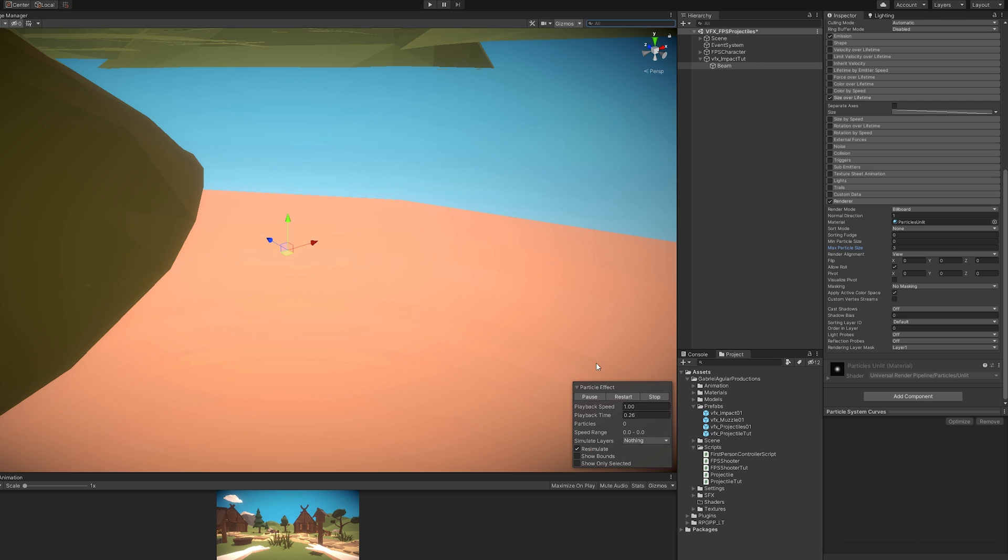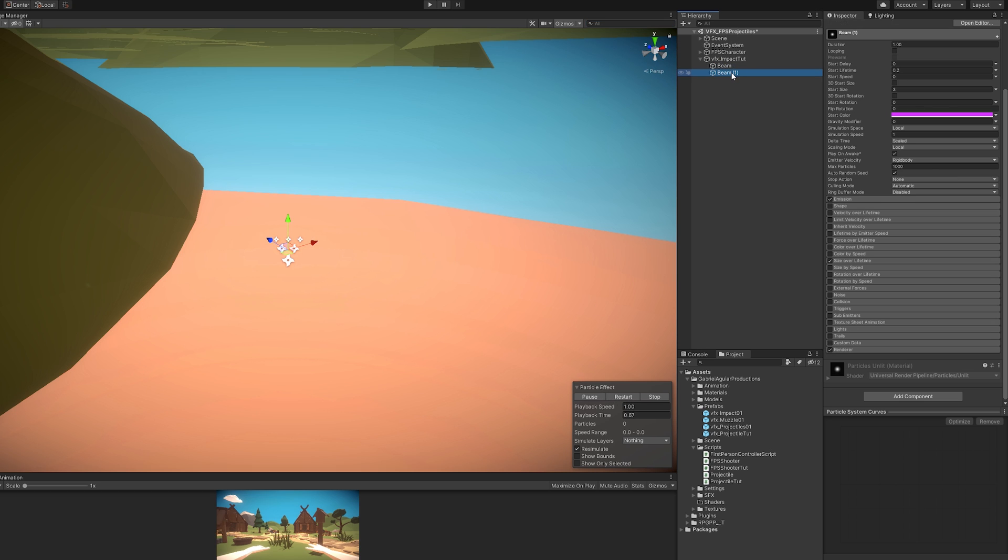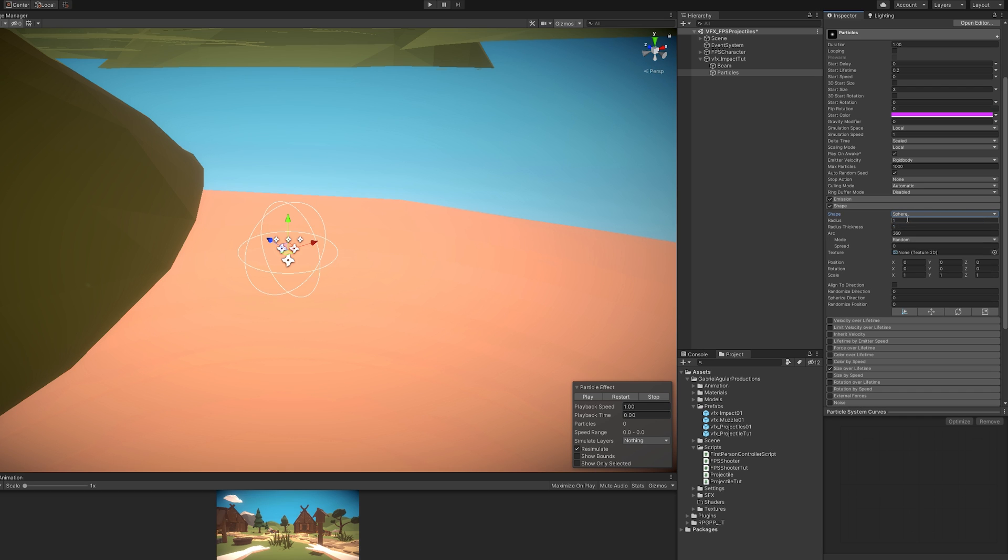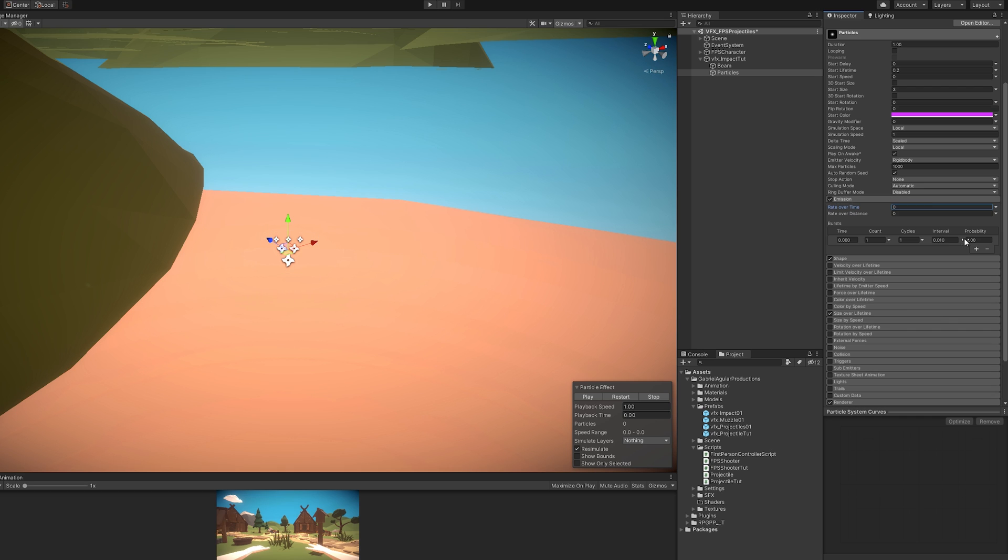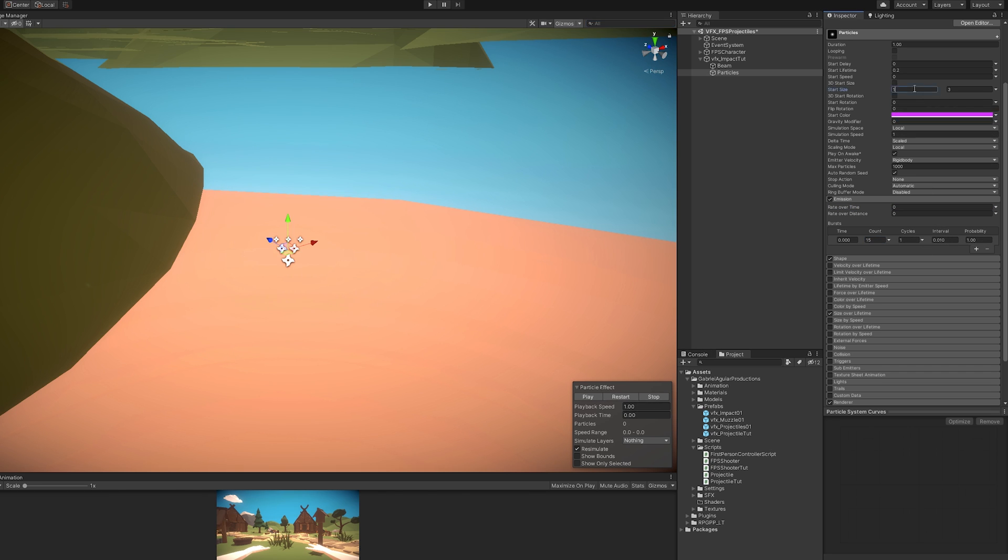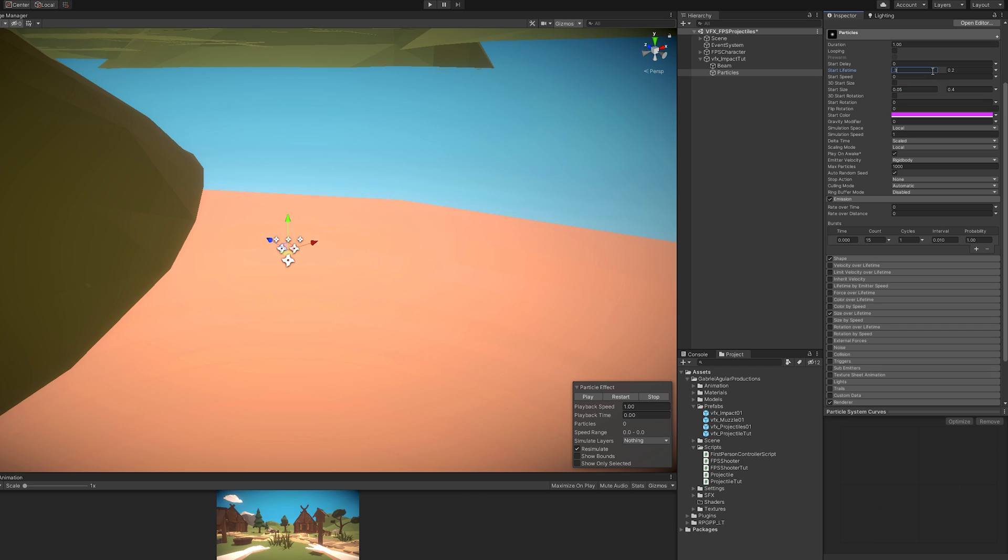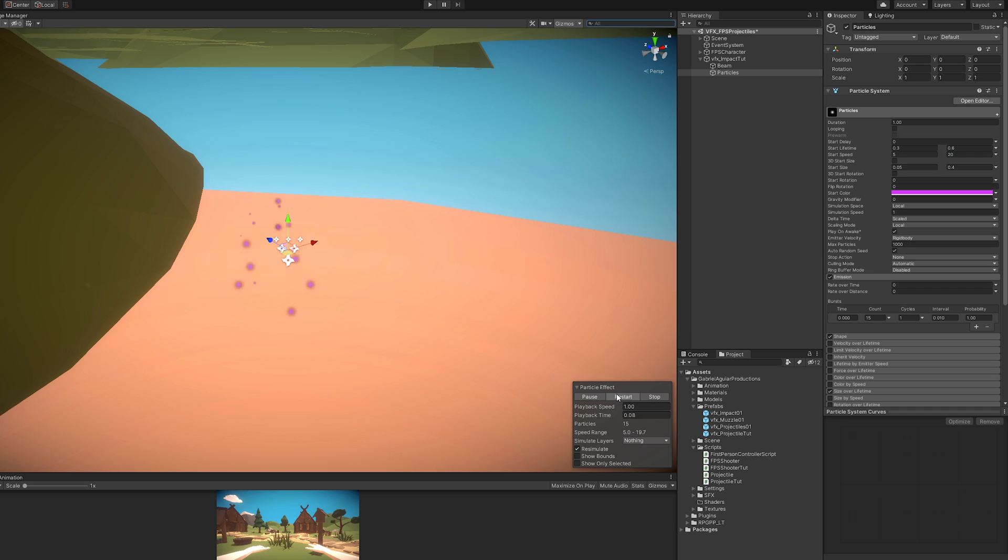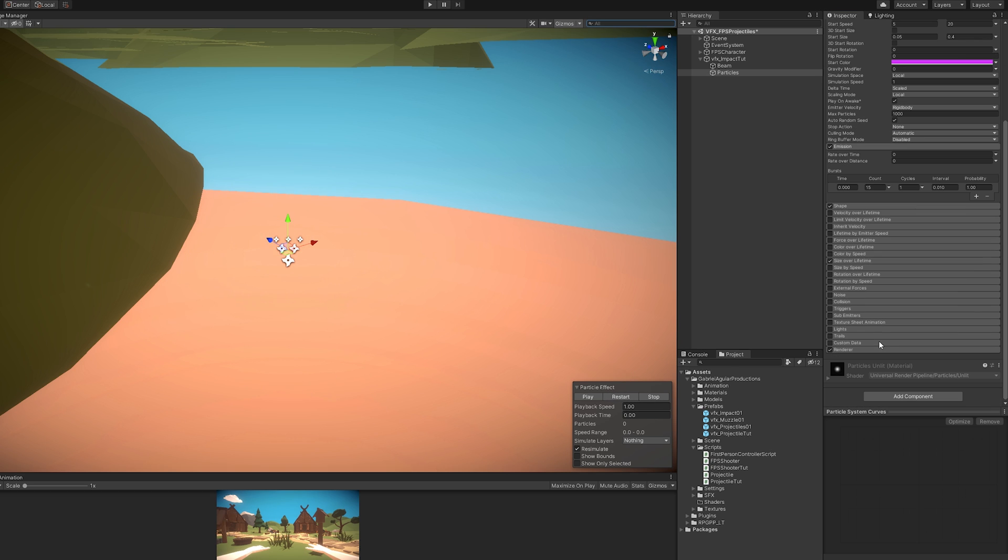Now let's duplicate this particle system for some particles where we're going to use a shape. We're going to use a sphere shape, actually, with a radius of around 0.2. For the burst, we're going to use around 10 particles or 15. That should be enough. And we also need to decrease the start size to around 0.05 and 0.4. And the start lifetime is also going to be random between 0.3 and 0.6, as well as the start speed, which is going to be random between 5 and around 20, so we get these nice punchy particles.